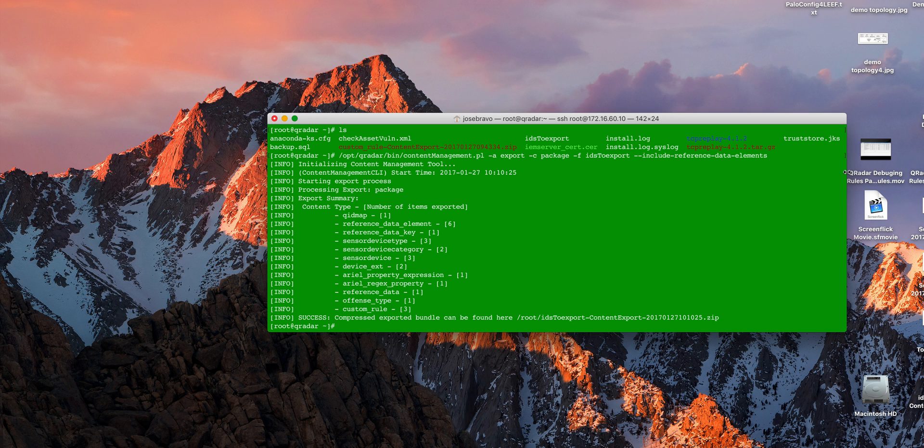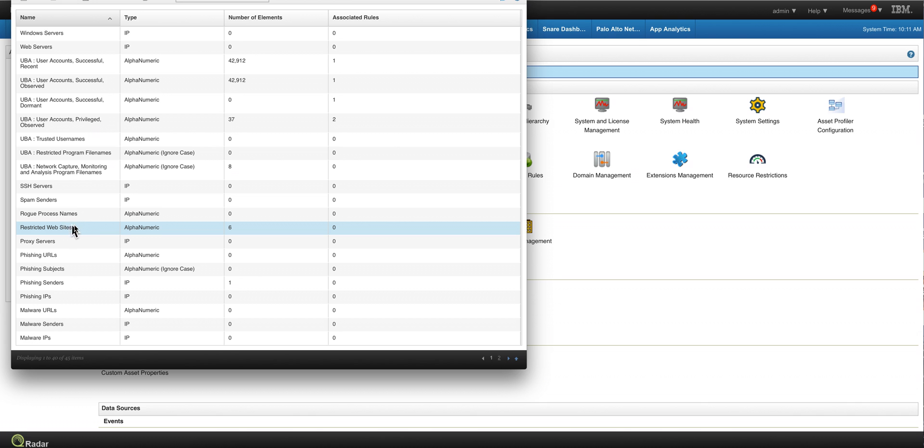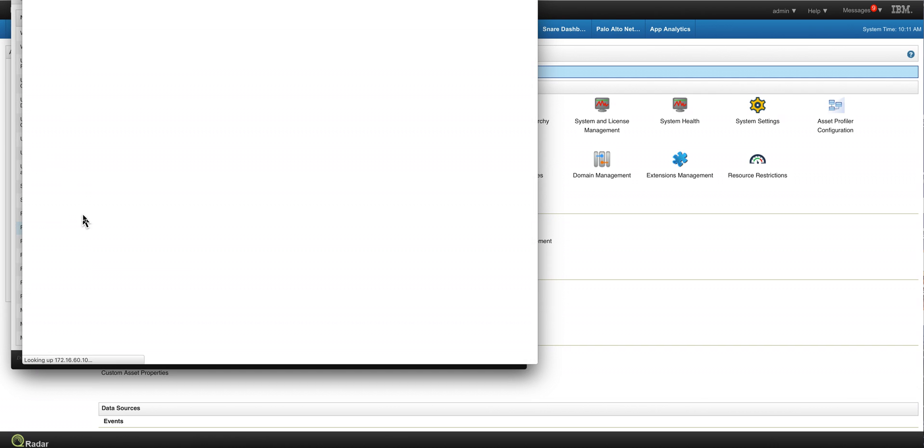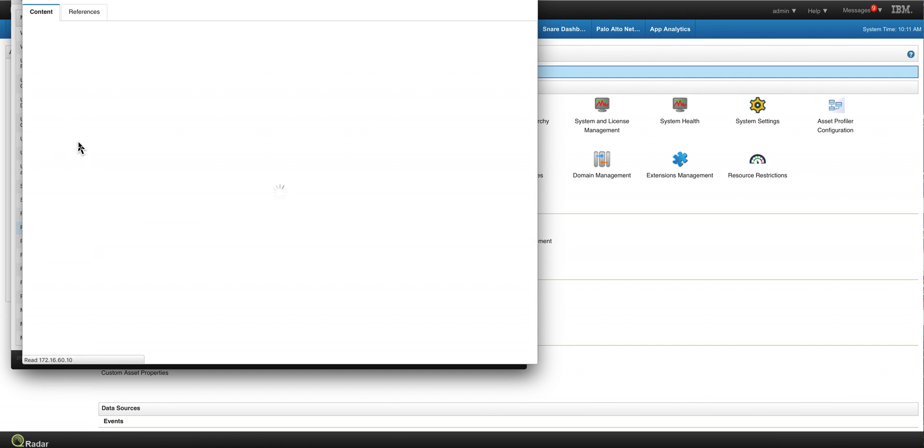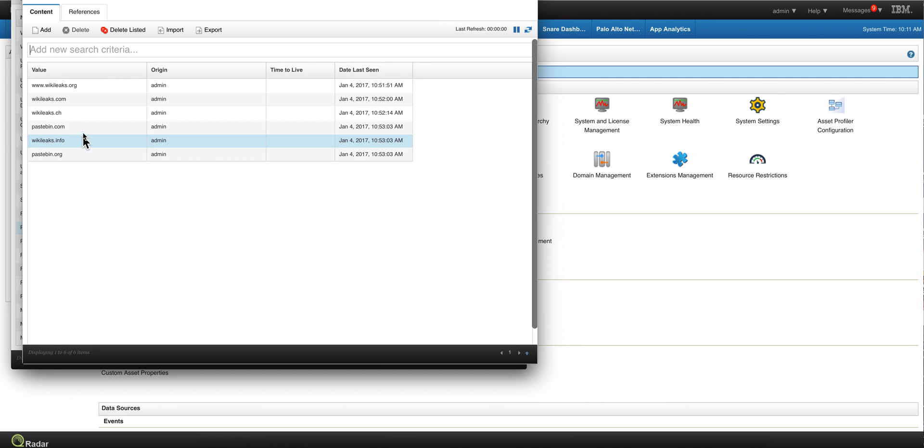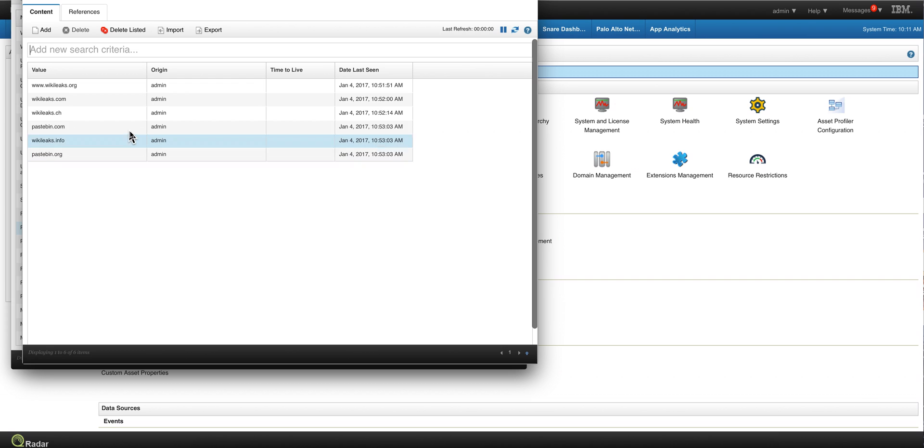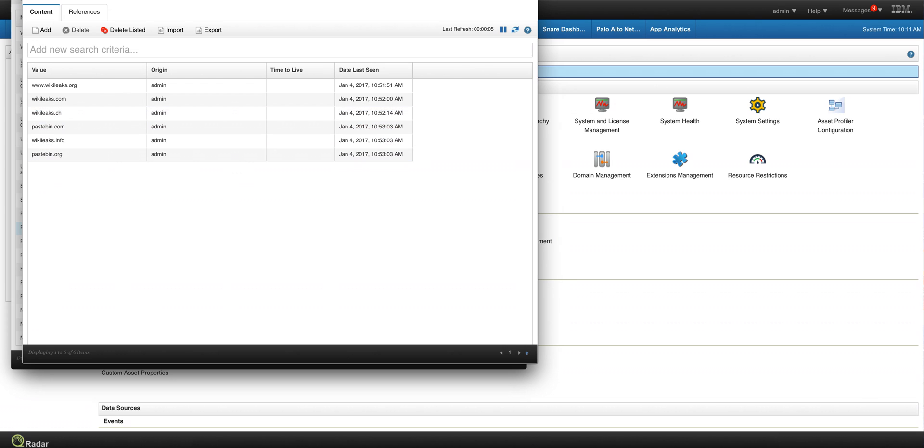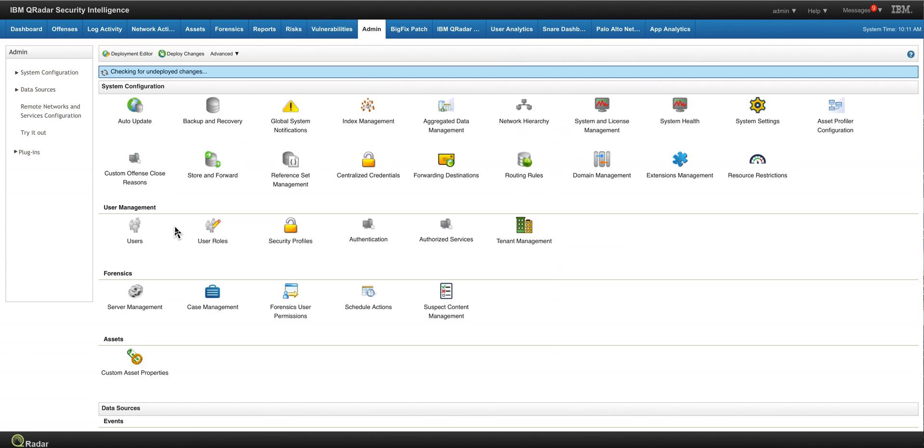I'm here in the admin tab, and go into reference website, and these are the six websites that are going to fly as part of the export process on that zip file.